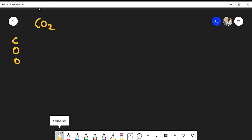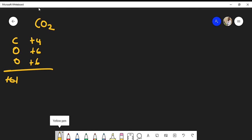I'm going to count my valence electrons because I'm going to draw the Lewis structure. Carbon has four valence electrons, oxygen has six valence electrons, and we have two oxygens, so we have twelve from oxygen. Six plus four is ten, plus sixteen — we have sixteen total valence electrons to place.